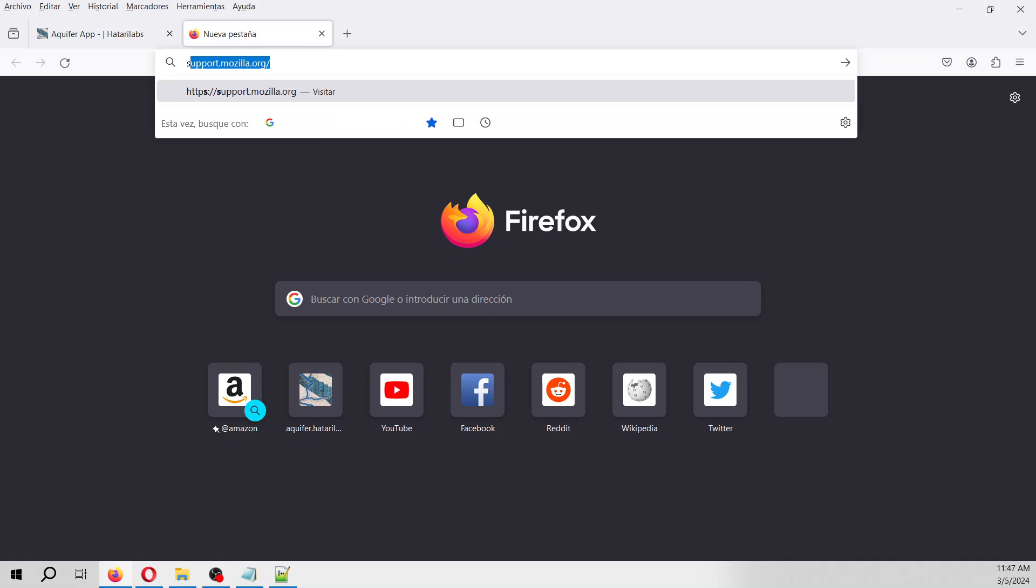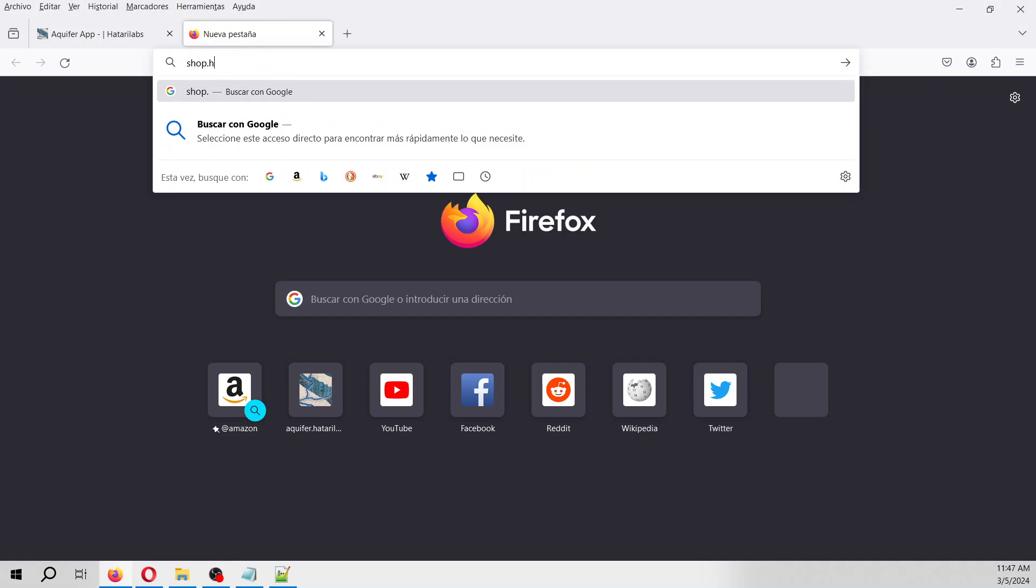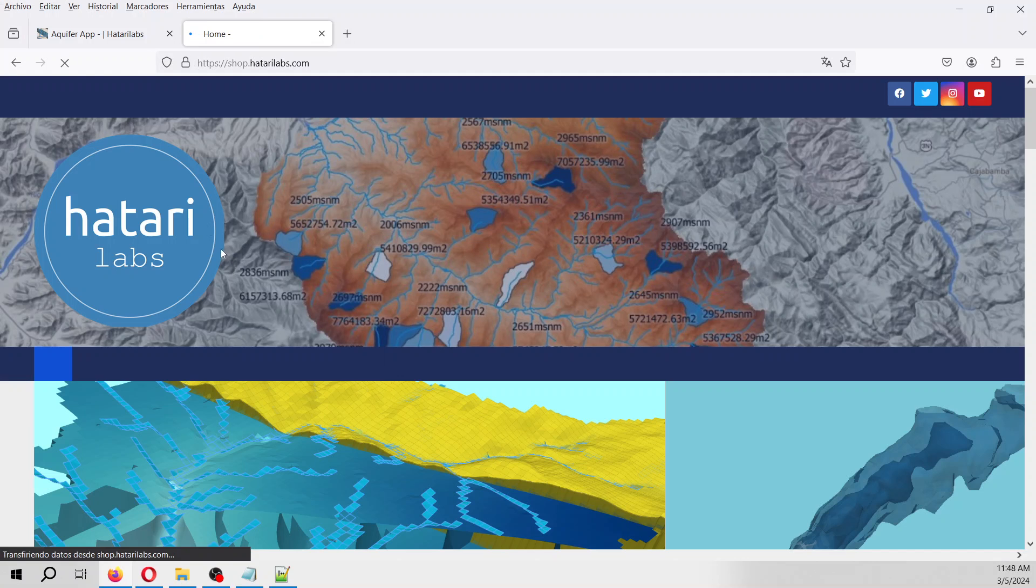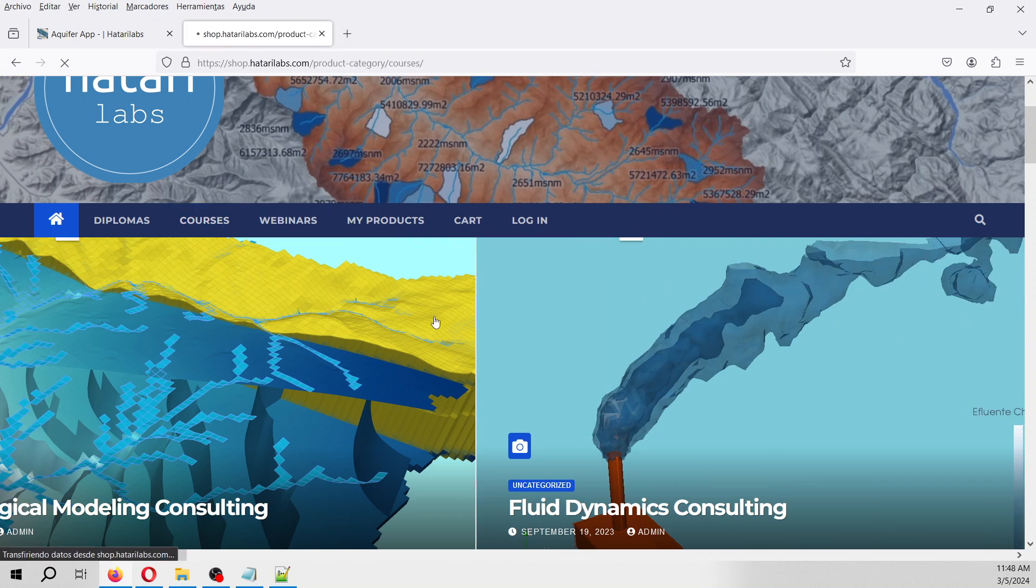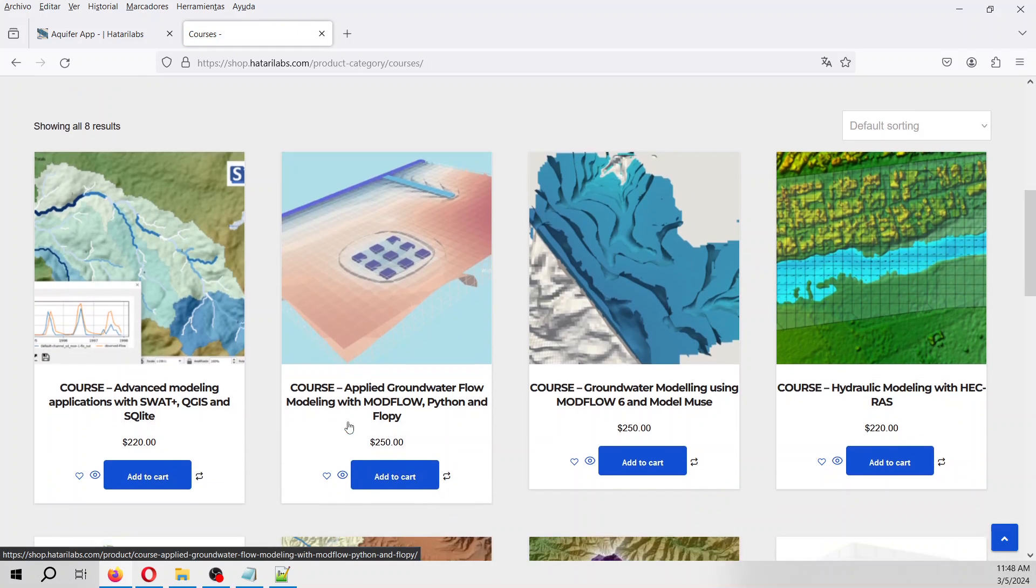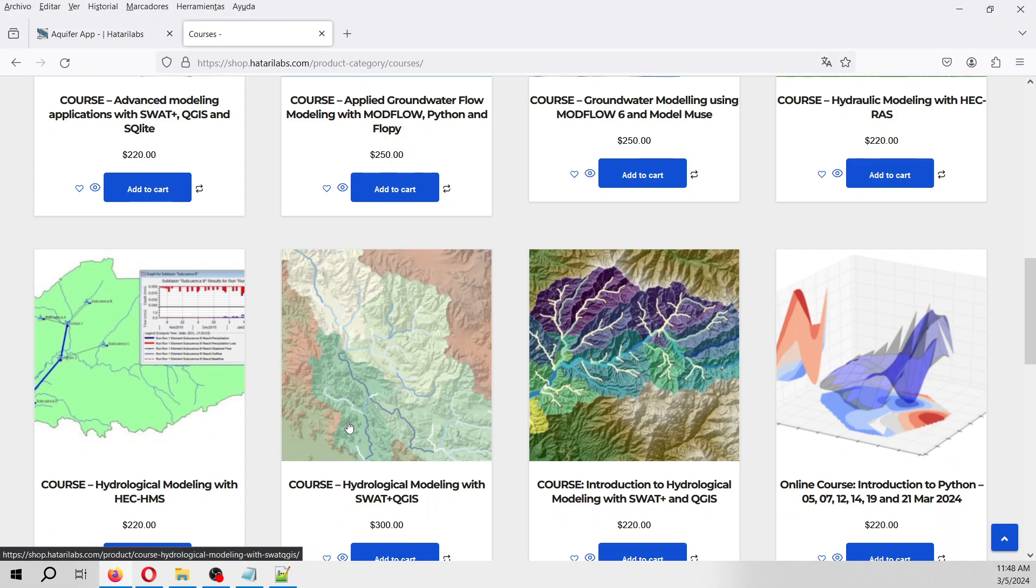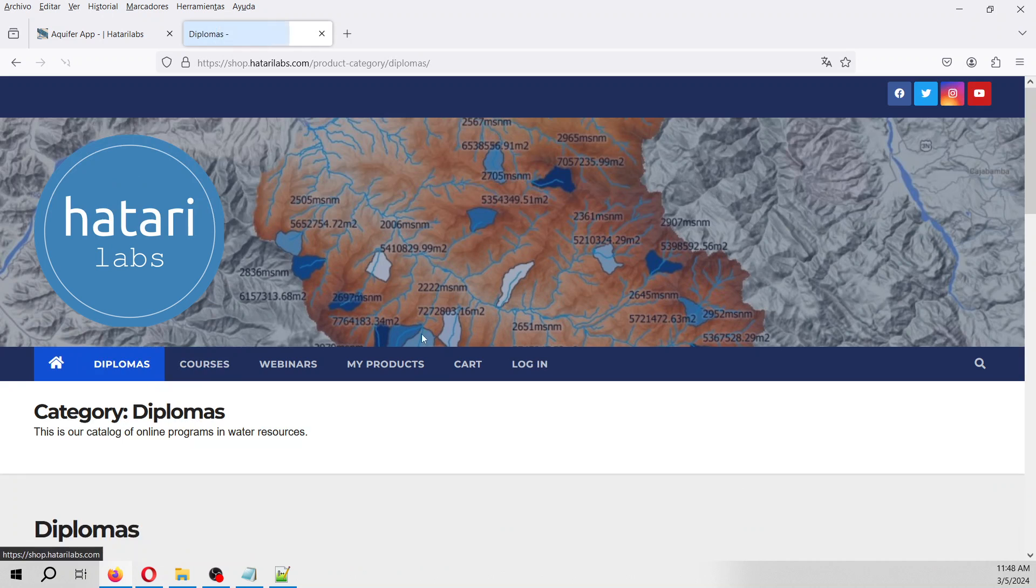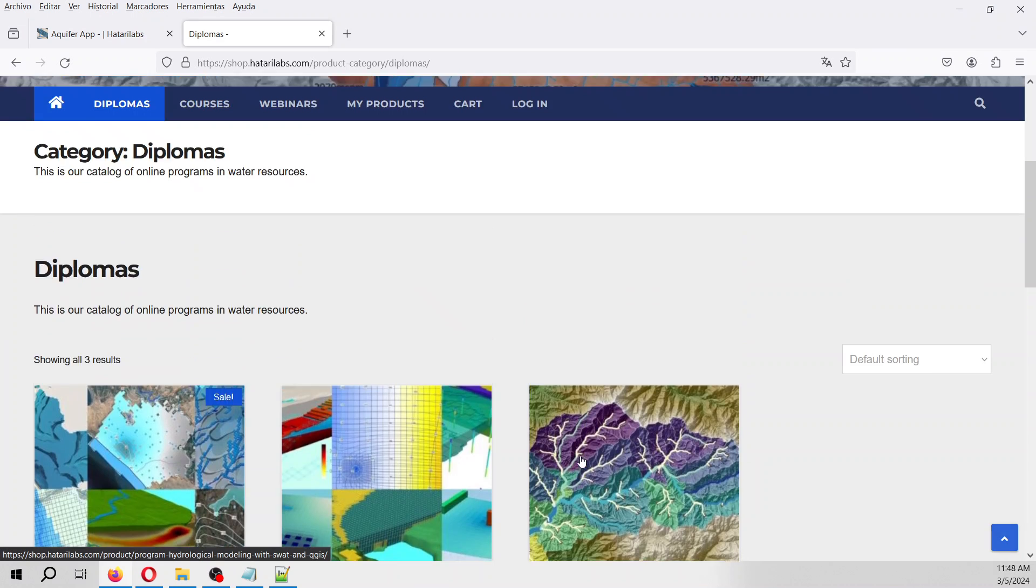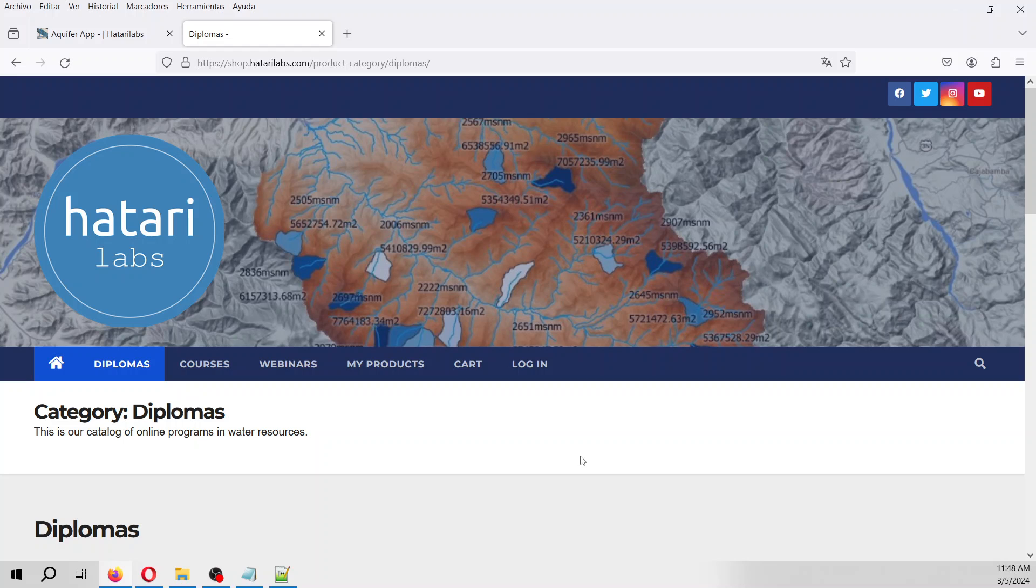We are Hatary Labs. We are a platform where we have courses and diplomas. For example, we have courses on Python, MODFLOW, and PHREEQC. We have diplomas in ModelMuse, FlowPy, and SWAT. You can take our courses and diplomas, and just remember that by taking our courses you are supporting our research for the more development of these kind of apps. My name is Hormon Toya. Please have a great day. I hope to see you in coming tutorials.